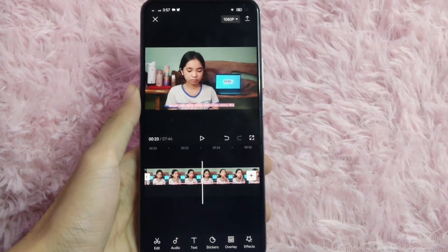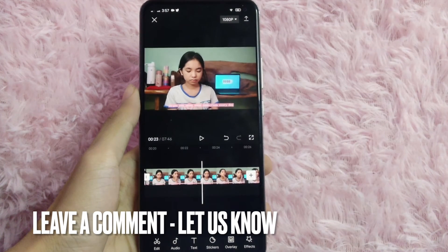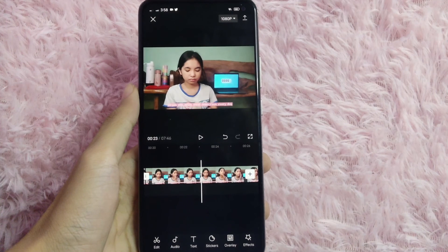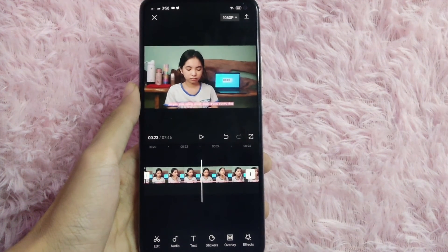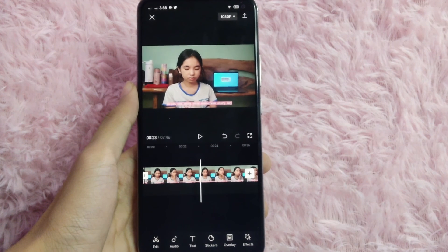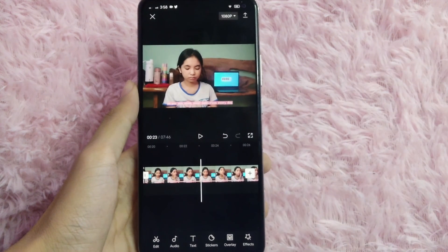There you go! That is the easiest way to remove the background of your video using CapCut. If you know another way to do it, leave a comment below. Be sure to subscribe for more videos.